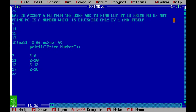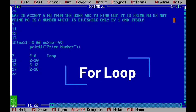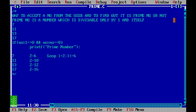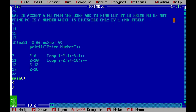To implement this logic, we need a loop. First we declare variables: integer i for the loop, no for accepting the number, and a variable called flag. Initially we set flag to 1 — meaning we assume by default the number is prime. Flag is just a variable storing a value. The default value in flag is 1.